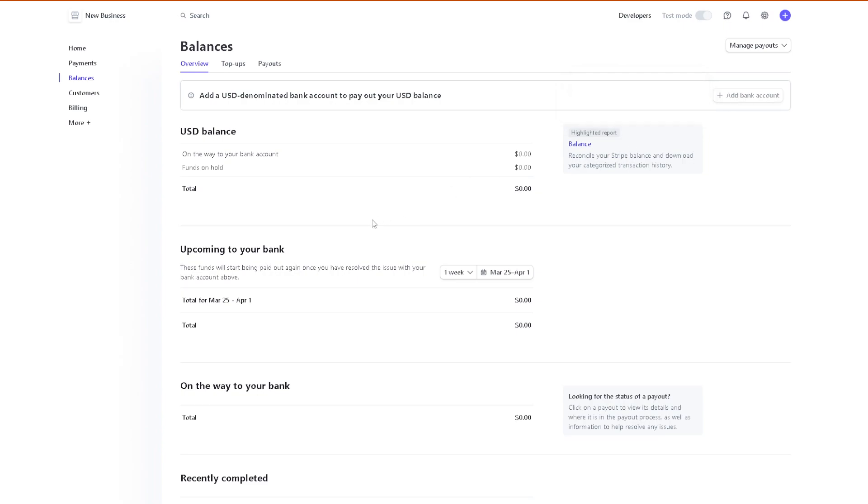After doing so, just follow the on-screen instructions and again be ready with your bank account details. For myself, I'm using Bank of America. Fill out all the information and you would receive a notification from the email that is associated with your Stripe account. Confirm, verify, and follow the on-screen instructions.